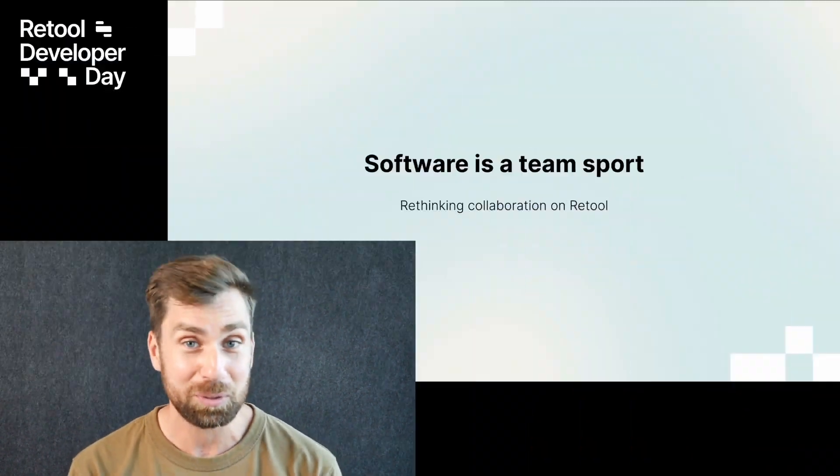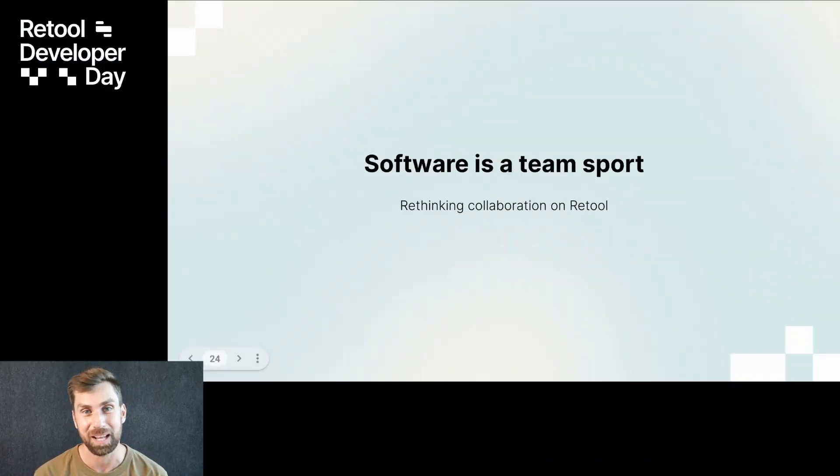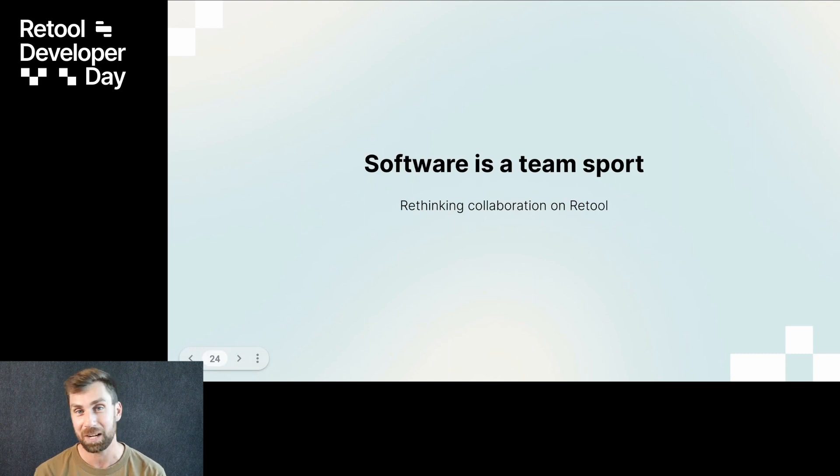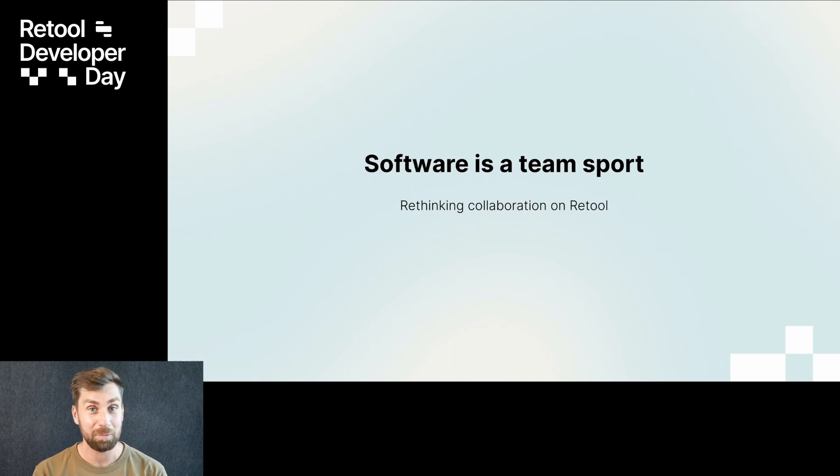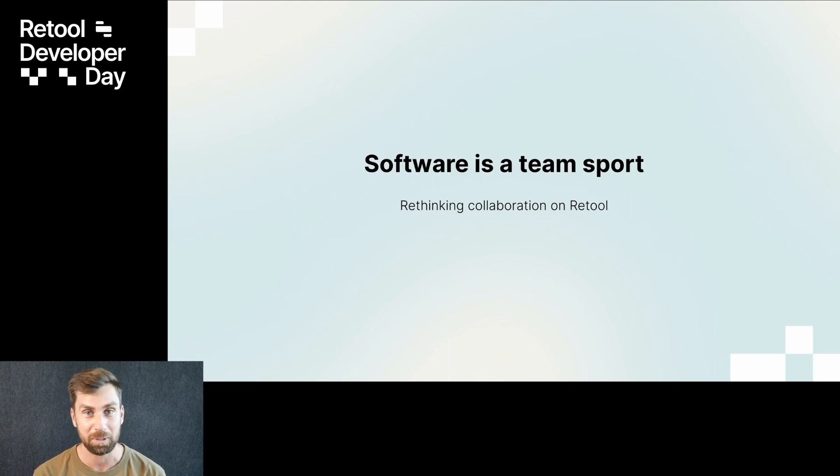I'm excited to share some big news about our collaboration story. We use Retool for all sorts of things here within Retool ourselves. Everything from tracking support tickets to managing engineering incidents, building our product roadmap, or tracking deals as they move through the sales pipeline.